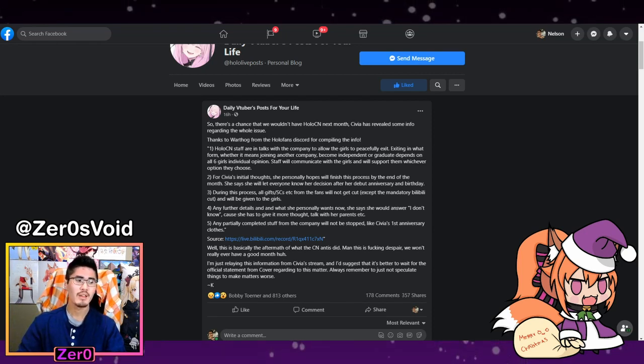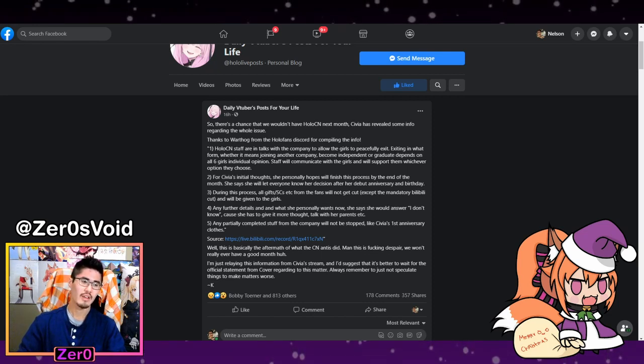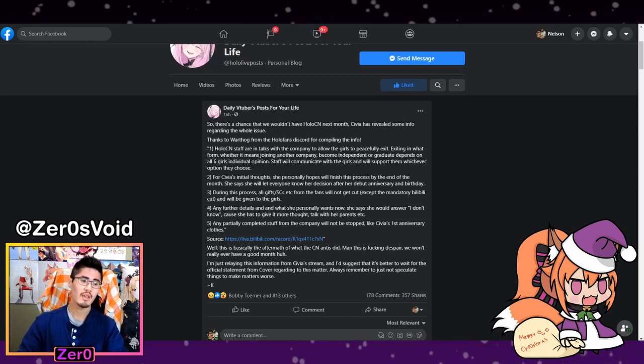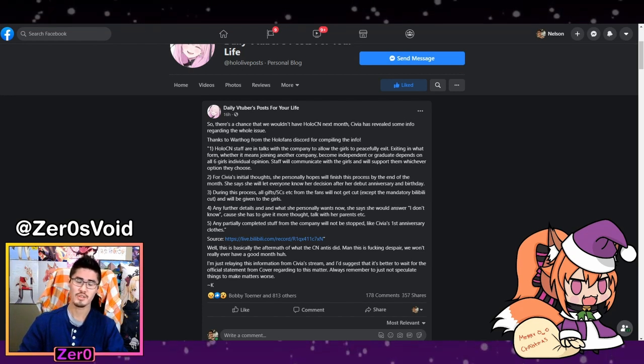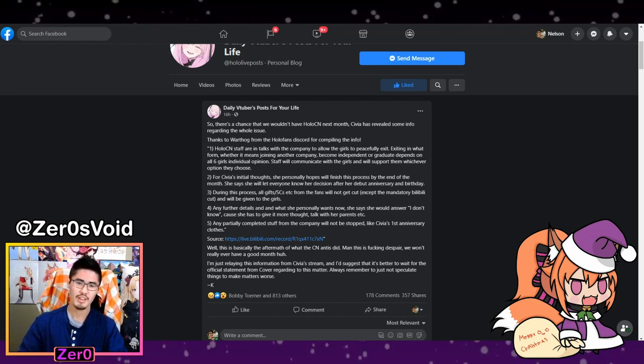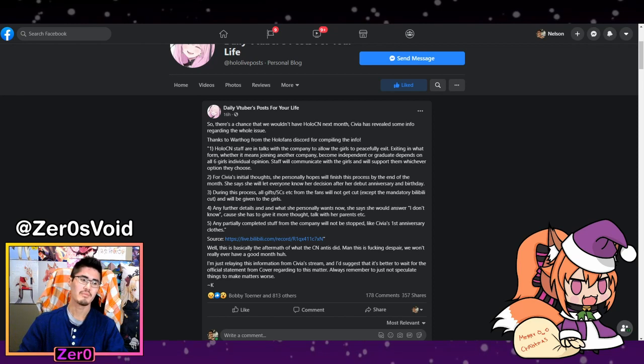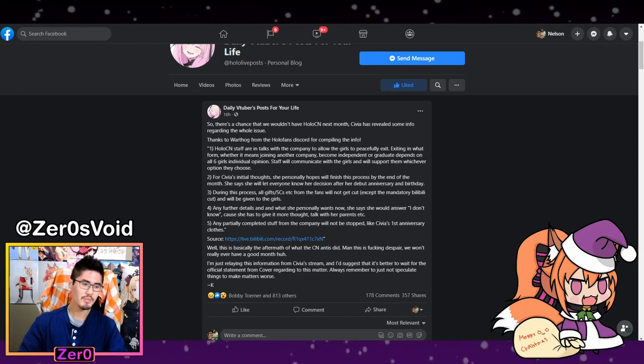For further details and what she wants, Sivia answers she doesn't know - she wants to give more time to talk about that kind of thing. I can respect that too.